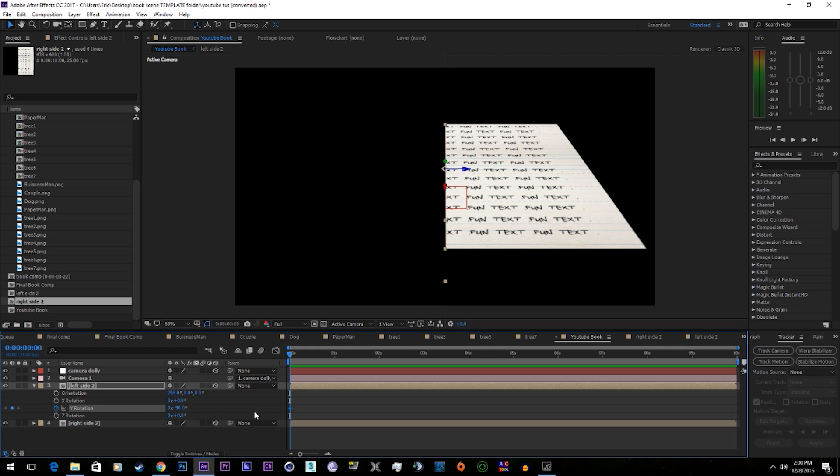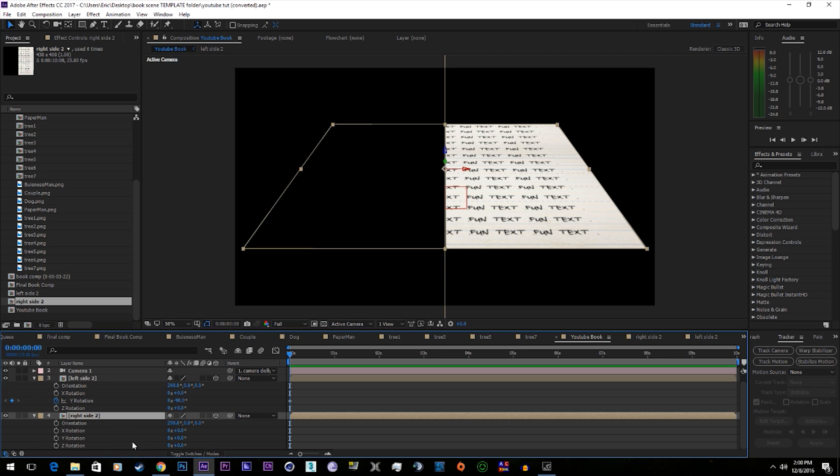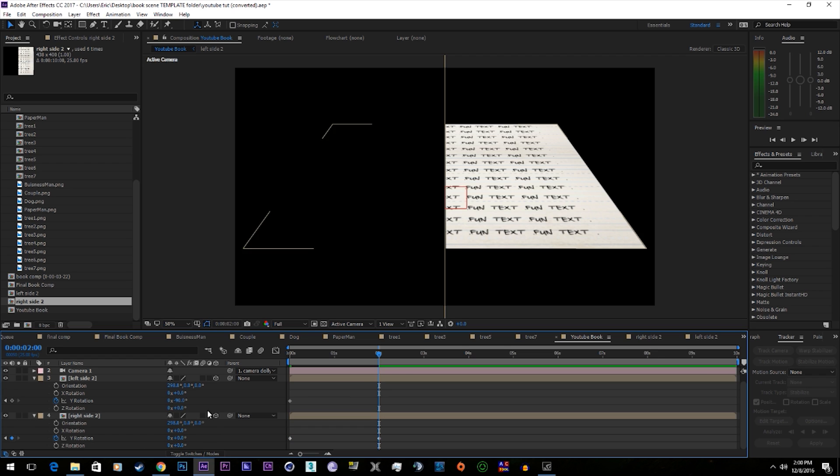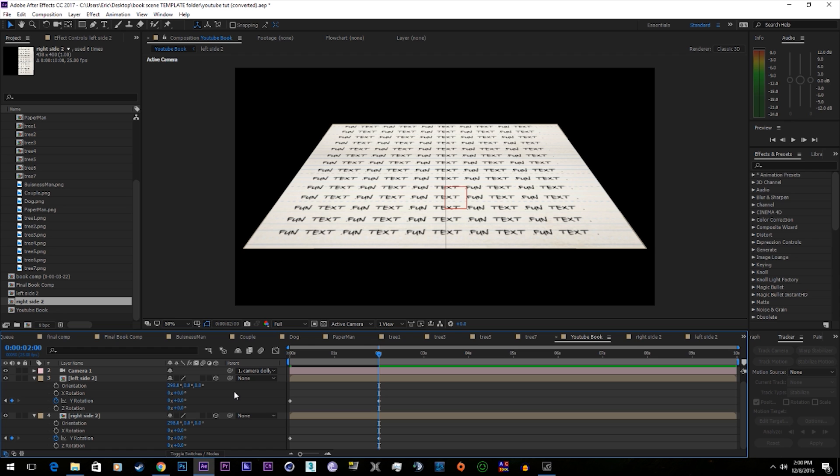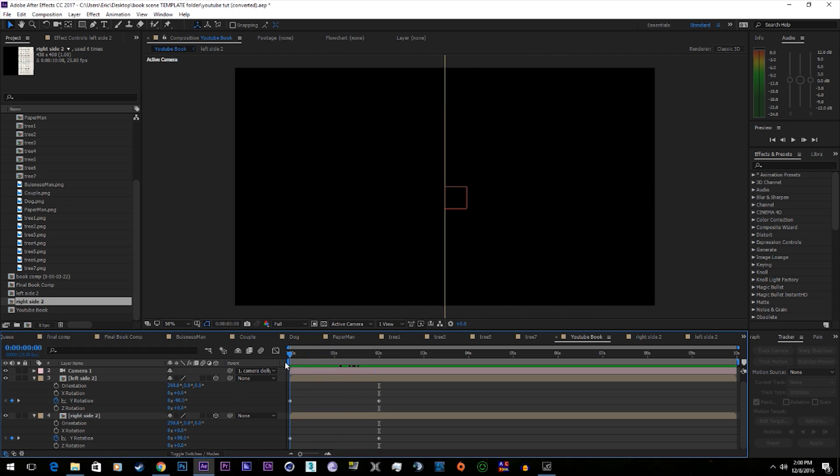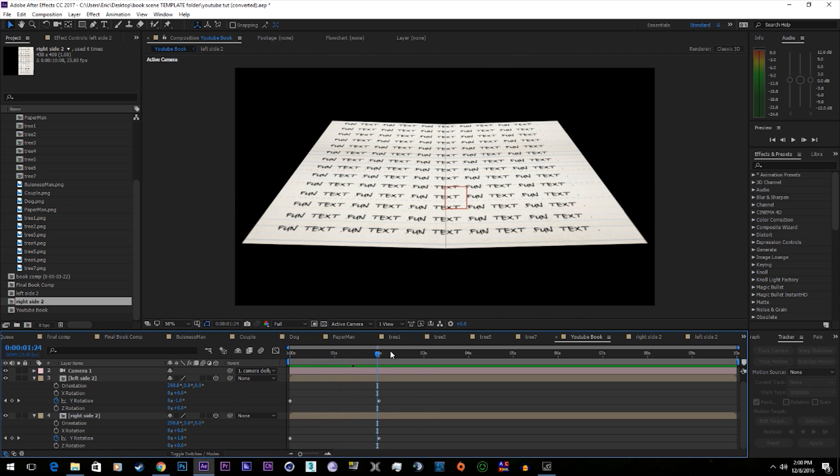Set a keyframe. The other one to positive 90. Go forward 2 seconds. Set them back to zero. Voila.